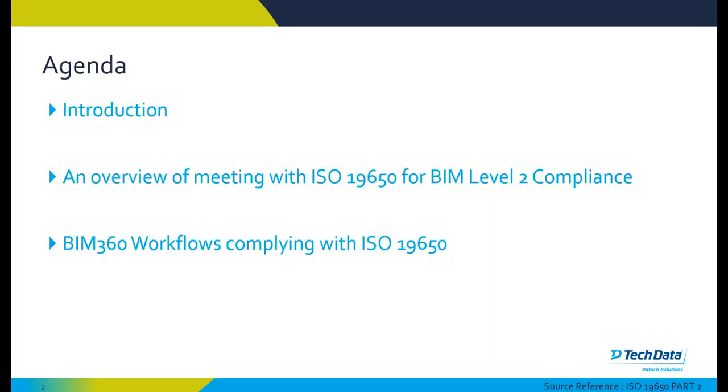As a brief agenda, we're going to do an introduction to ISO 19650, then look at an overview of meeting ISO 19650 for BIM Level 2 compliance, and then we'll look at BIM 360 workflows that comply with ISO 19650.